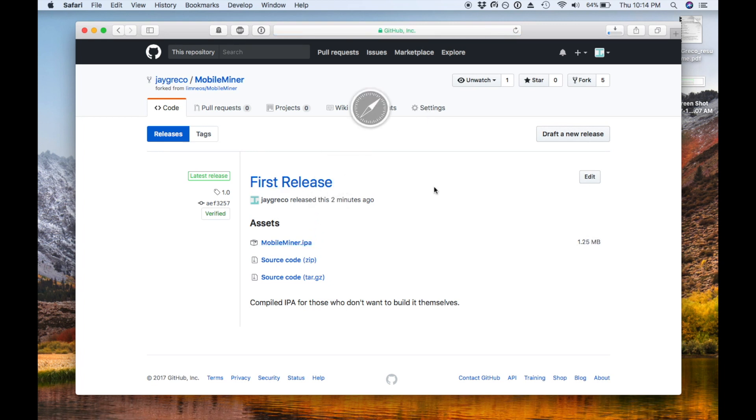Now we're going to use Cydia Impactor which is a clever tool that allows you to install apps without a jailbreak. I've actually covered this in a previous video so I'm going to splice that clip in here.